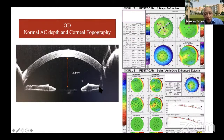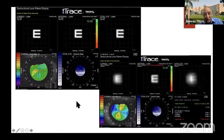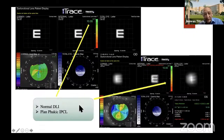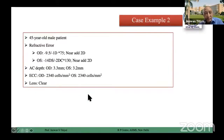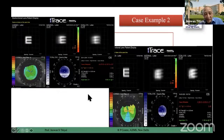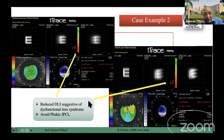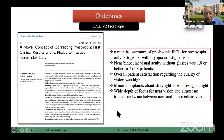I do OCT for all patients to look at the angle area also. Topography is normal in both eyes. And DLI is also normal — a very suitable case. DLI is an important part of all examinations for presbyopic phakic IOL patients. This is another patient — you can see more internal aberration and DLI is also poor. So this patient may not be a suitable case for presbyopic phakic IOL.